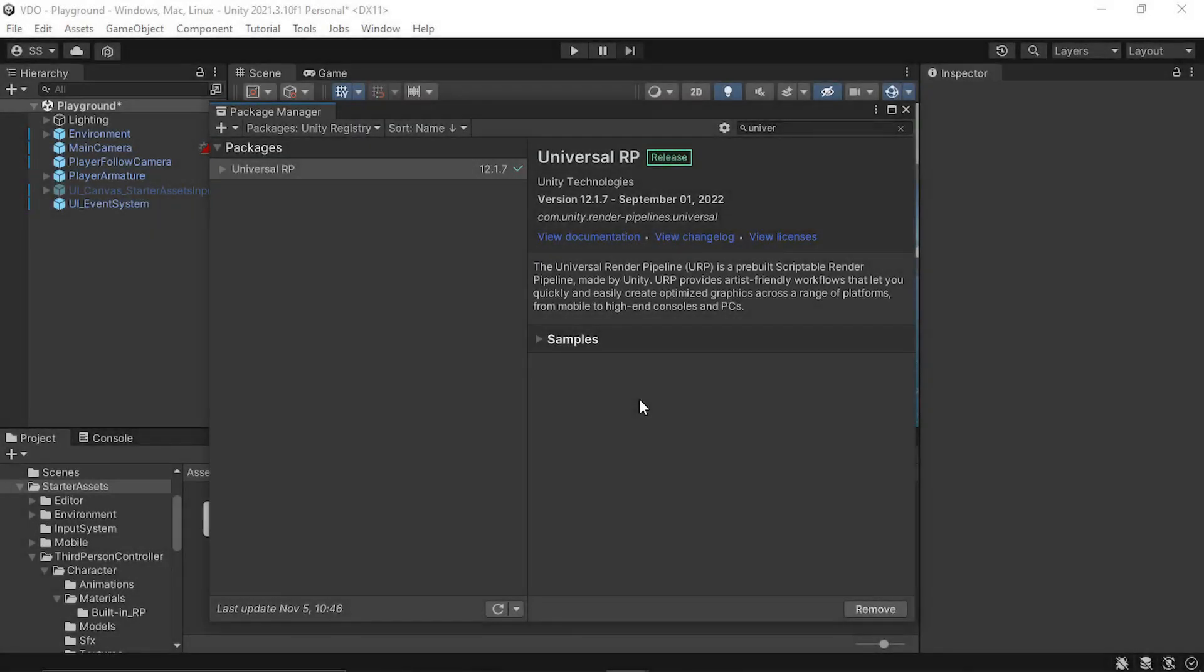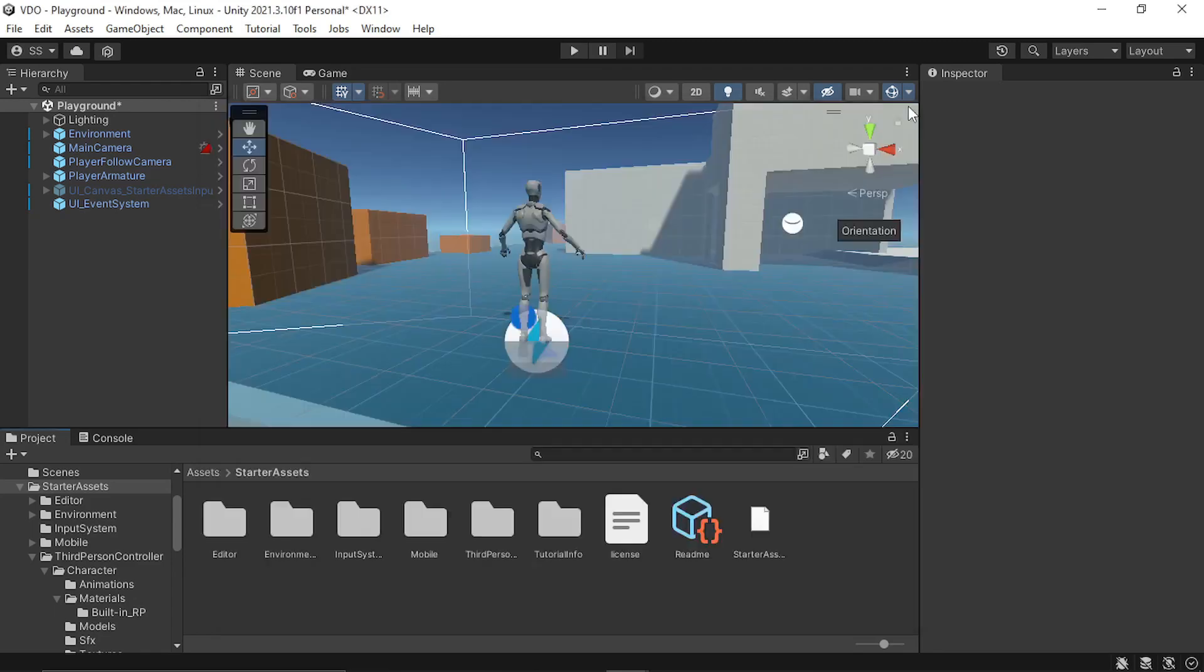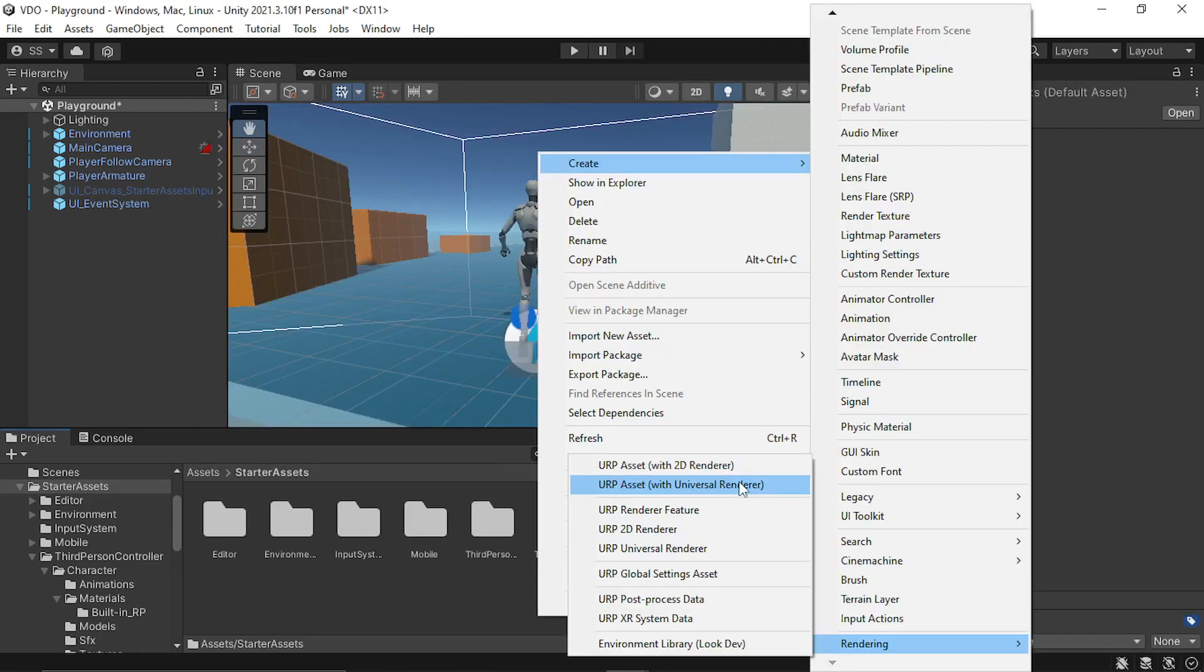Then I installed the Universal Render Pipeline, created a new URP asset and converted the project to Universal Render Pipeline.